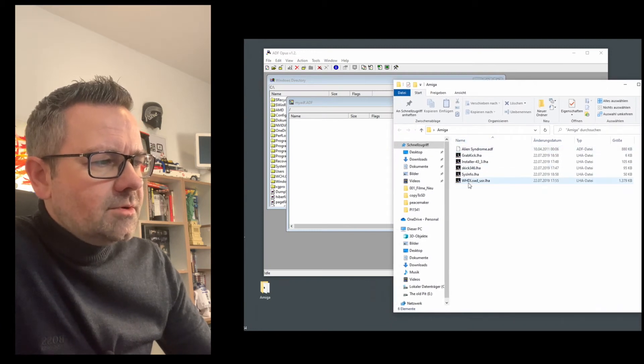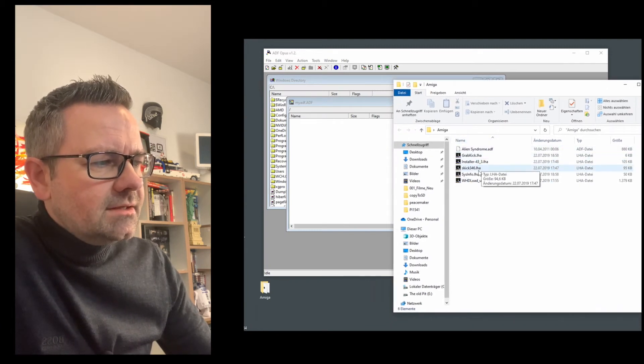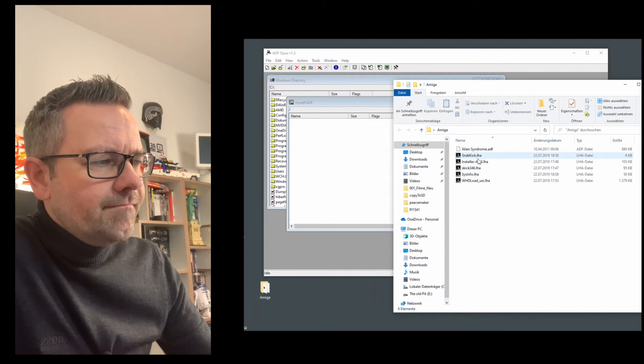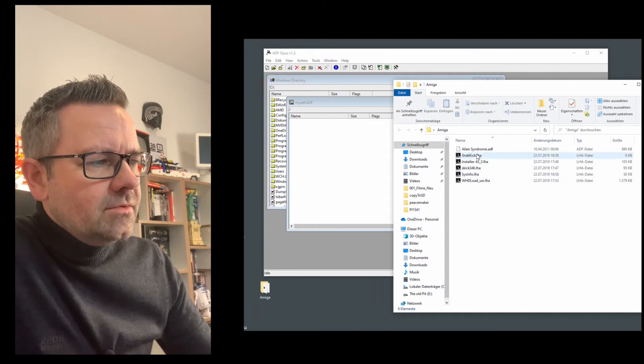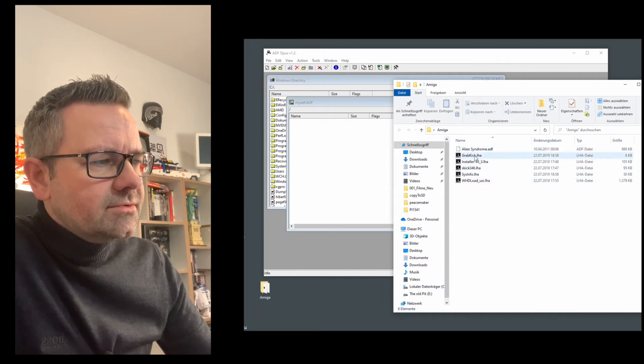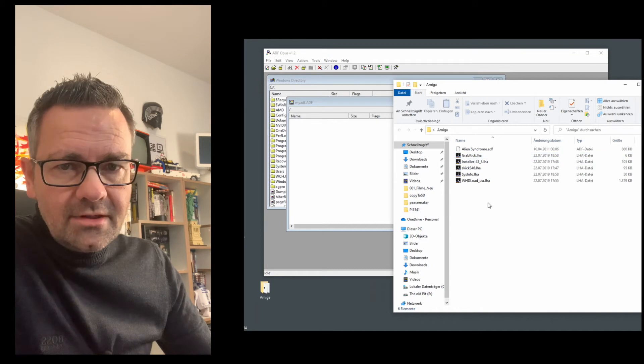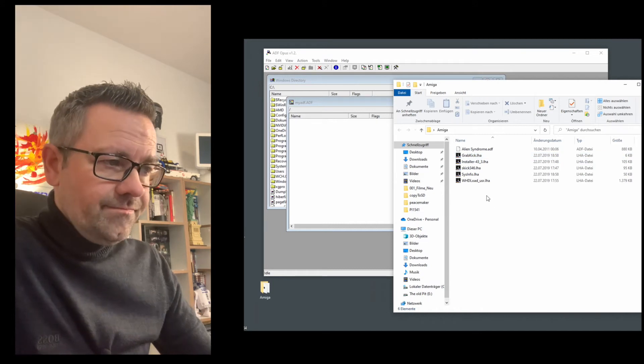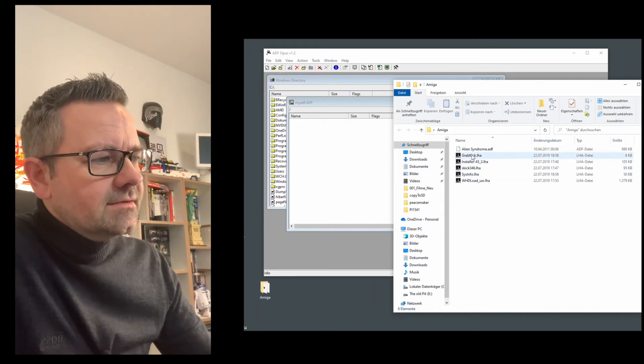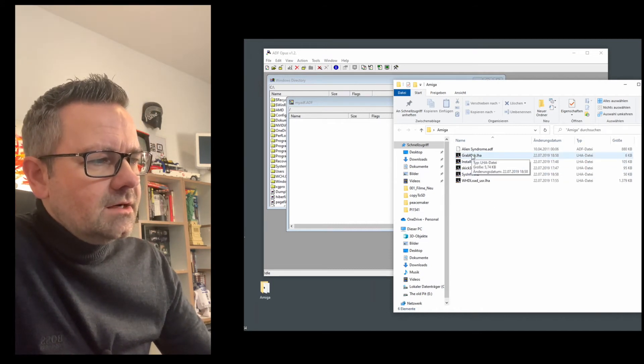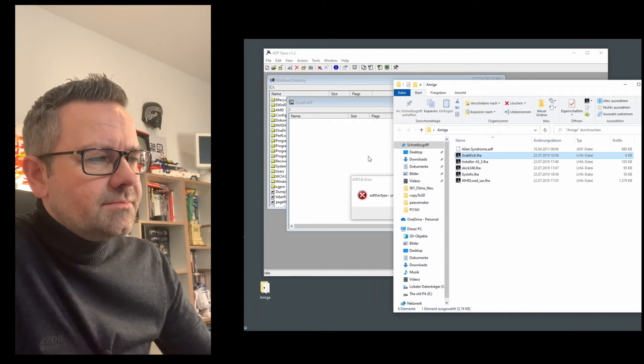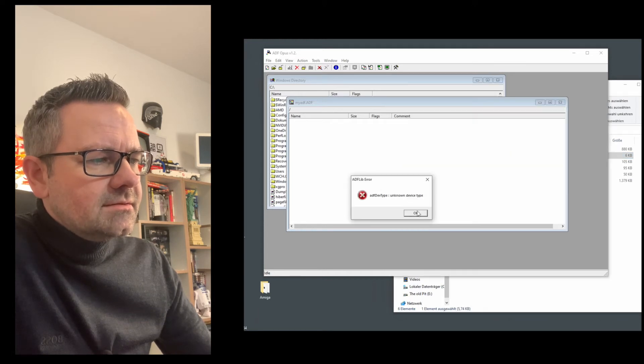To copy these programs you can see these are LHA which are the packed programs so you have to install the unpacker for that, the LHAG and you just drag and drop these. No you don't.